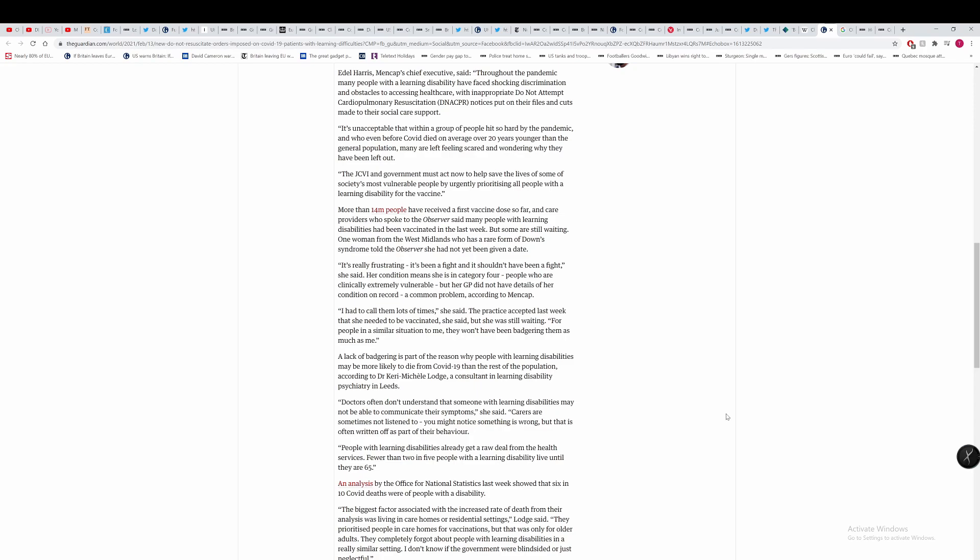A lack of badgering is part of the reason why people with learning disabilities may be more likely to die of COVID-19 than the rest of the population. Doctors often don't understand why someone with learning disabilities may not be able to communicate their symptoms. Carers are sometimes not listened to. You might notice something is wrong, but that is often written off as part of the behaviour. And clearly there's something, a broader conversation needs to be had here, especially if GPs are not listening to people with learning disabilities.